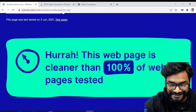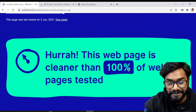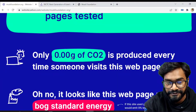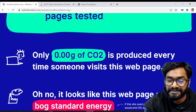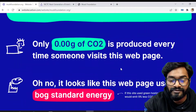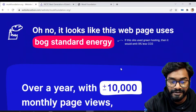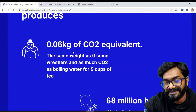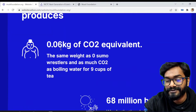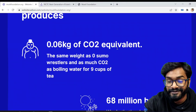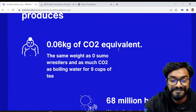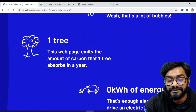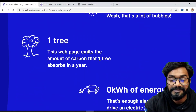This is the cleanest page and it emits 0.00-something grams of CO2 when somebody visits it. Over a year with 10,000 visits, it would generate only 0.06 kg of CO2 — that's a lot of savings.